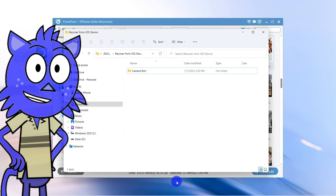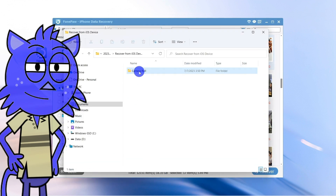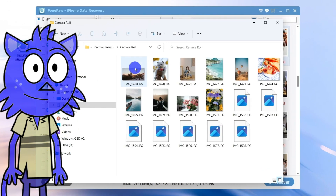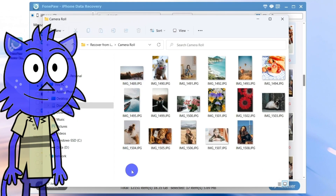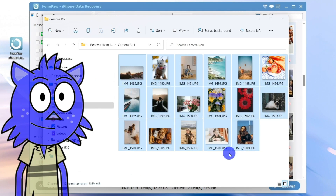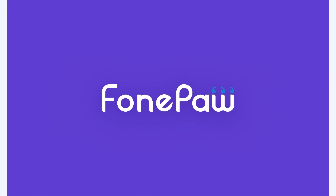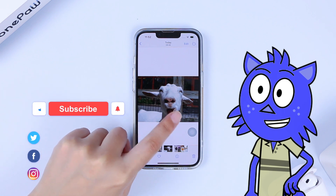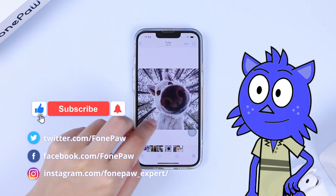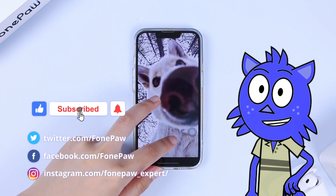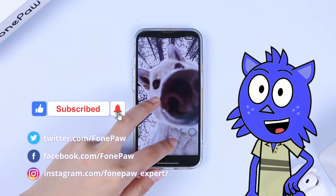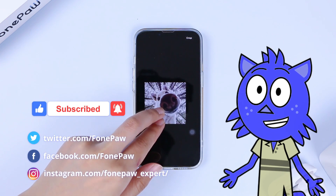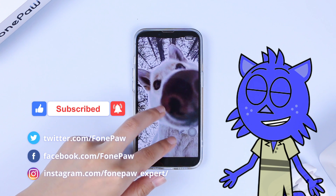Wait a moment and they will be saved on your computer. If you want to know more about apps and photo privacy, check out this playlist and subscribe to our channel for more helpful iPhone and iOS tricks.